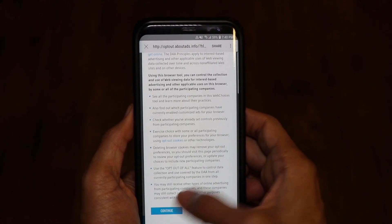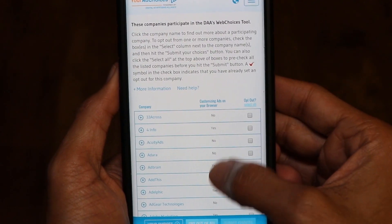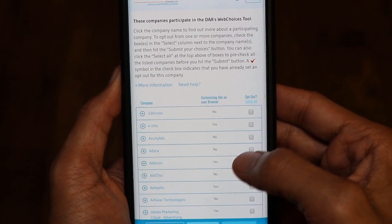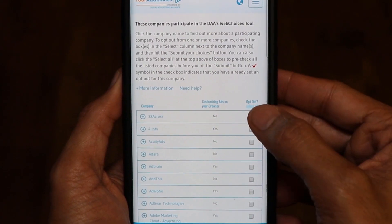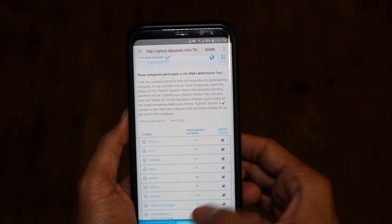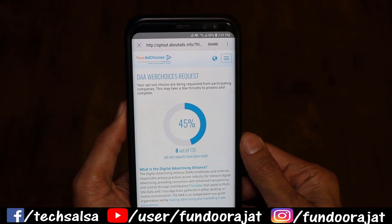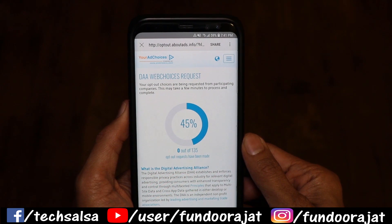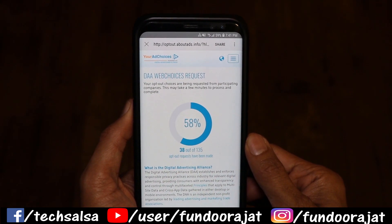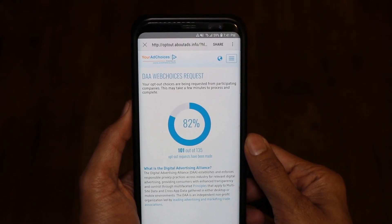We can selectively turn them off. Click Continue and you can see all the company names — these are all showing ads on my phone. What you need to do is click Select All and then Opt Out of All. Your request is being submitted, which means Google is submitting your request to not show ads from these companies. This will highly reduce the ads on your phone.